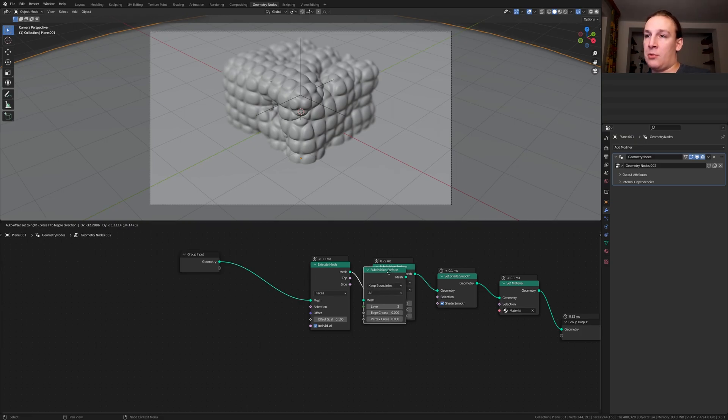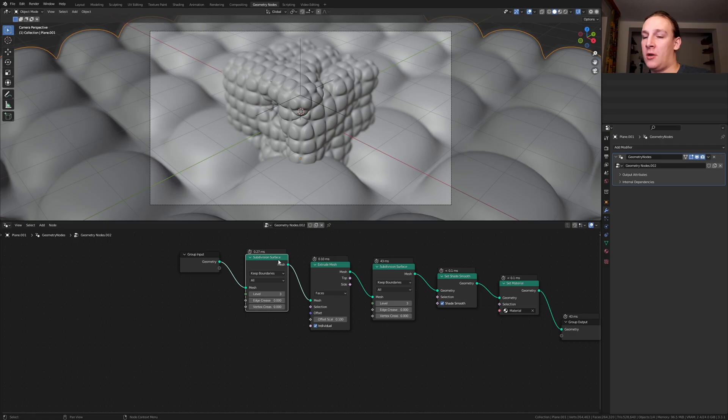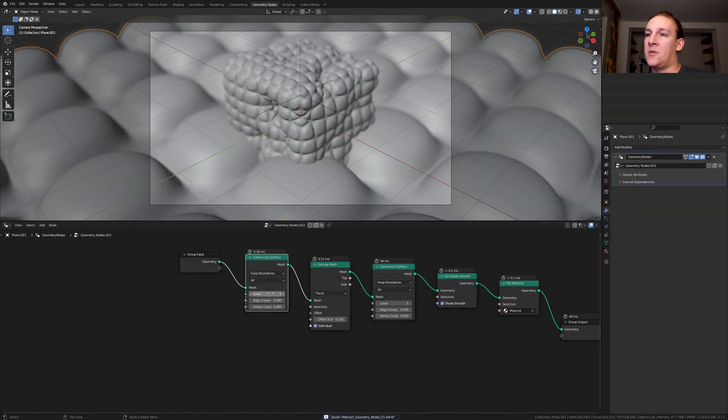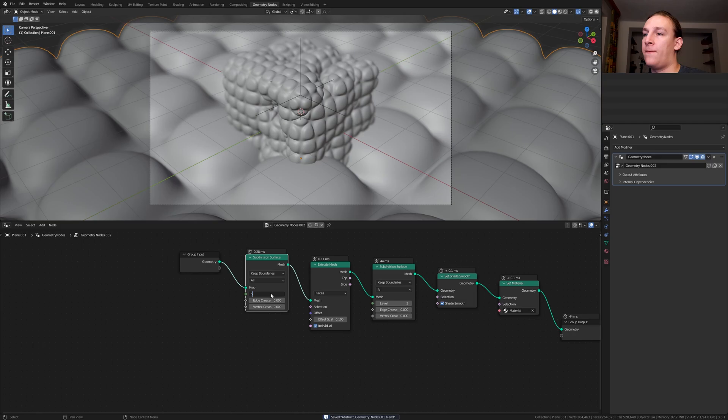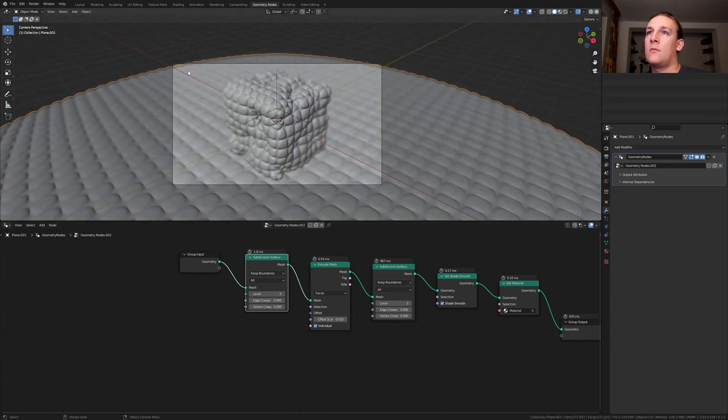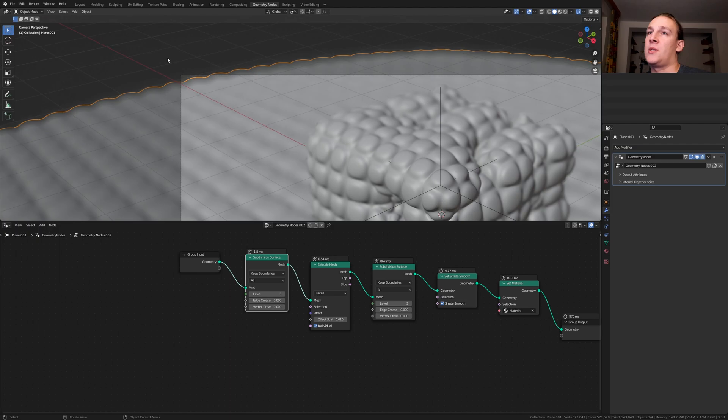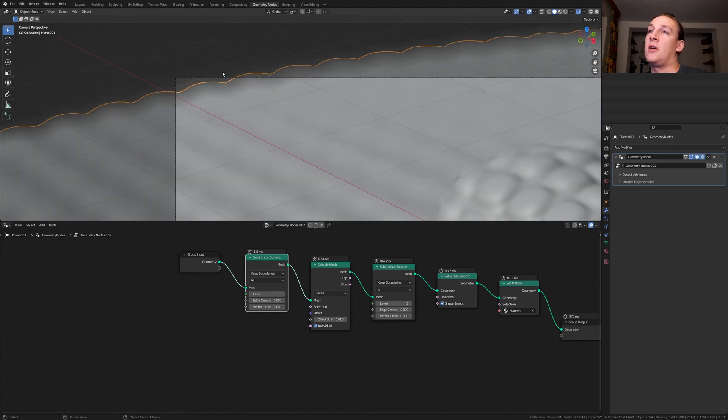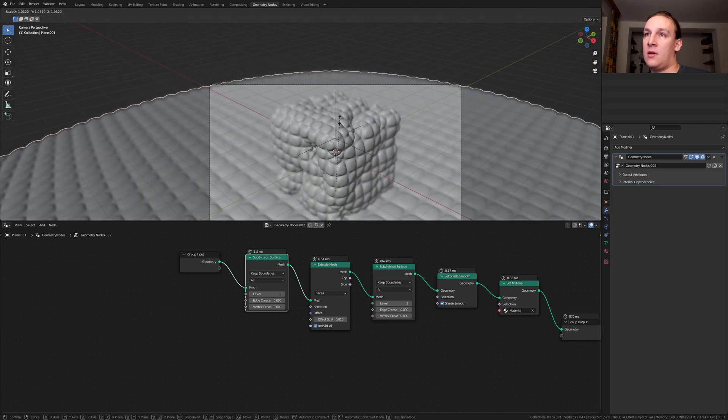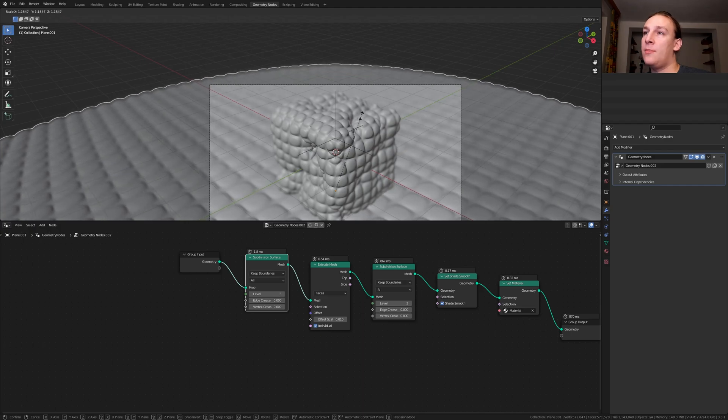Duplicate the subdivision surface node and put that here. Let's save now. Now set the subdivisions here to 5 and the offset to 0.01. I just noticed that I can see the edge here, so let's press S and scale it up.